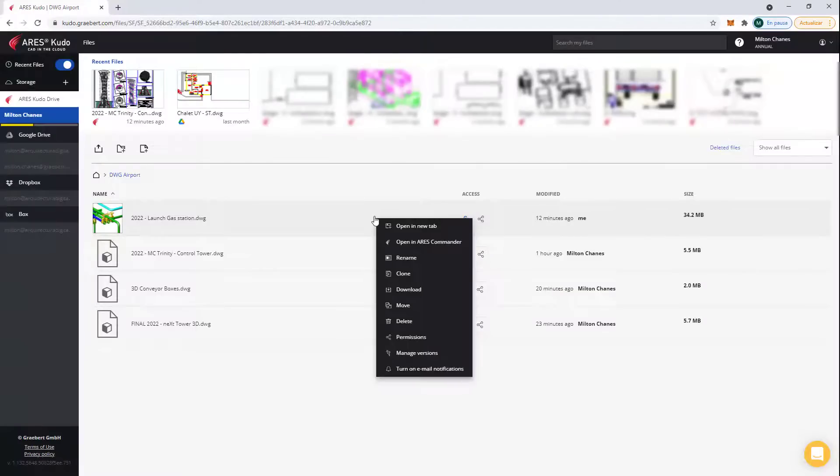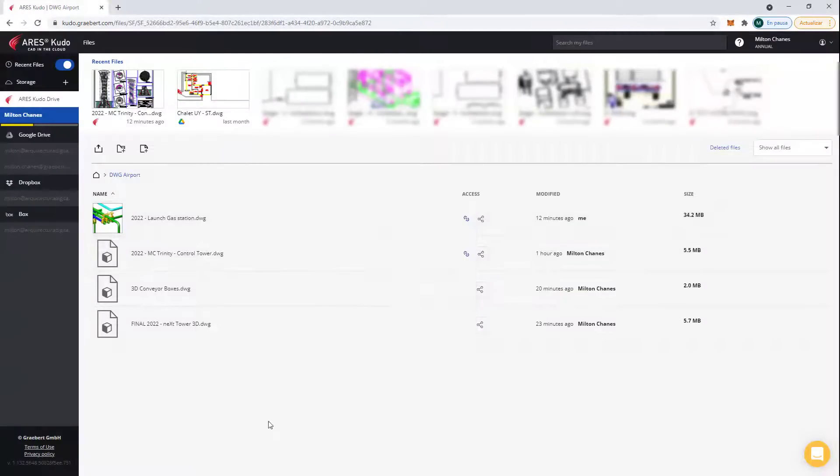If you do a right-click on any of these files, you can access more options. Now, let's open one of these drawings.